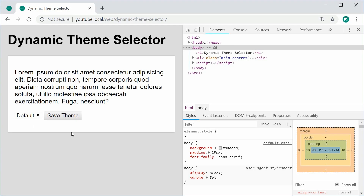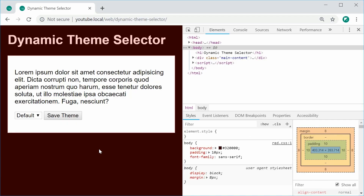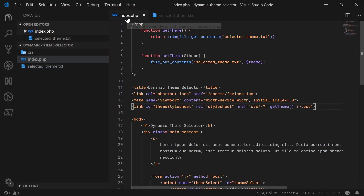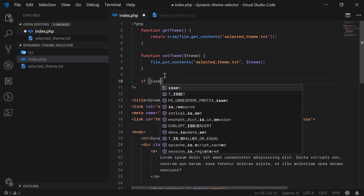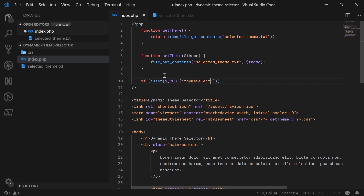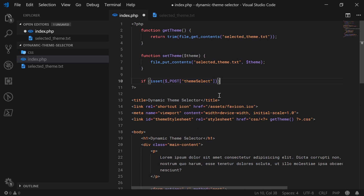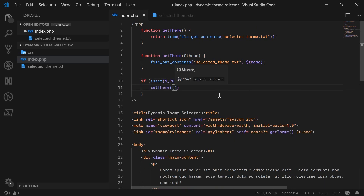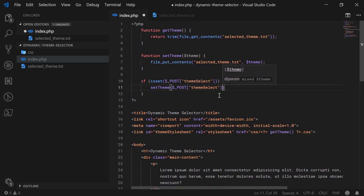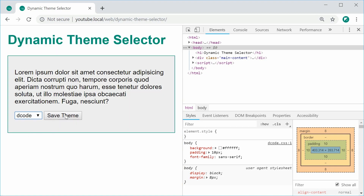If I save and refresh, we get default. If I change the file to red, press save and refresh, we get red right there. Now let's go back and do the part where we set the theme. We're going to say if isset($_POST['theme_select']), then call set_theme. I can save this, refresh, choose decode, press save and it saves.